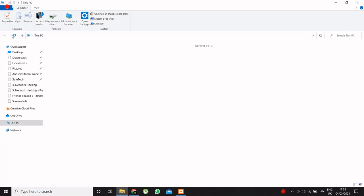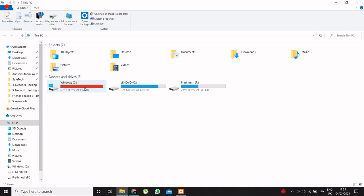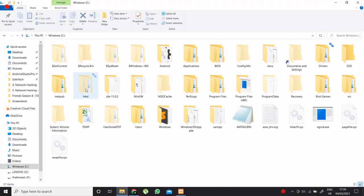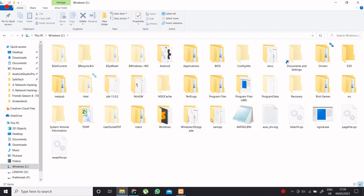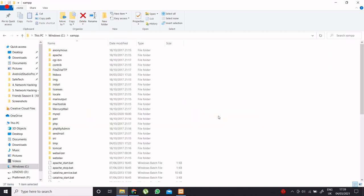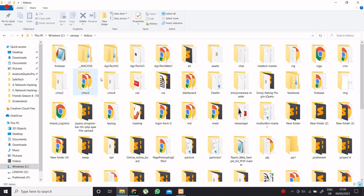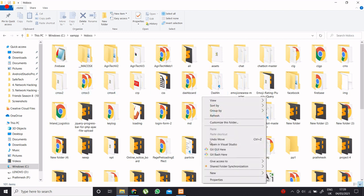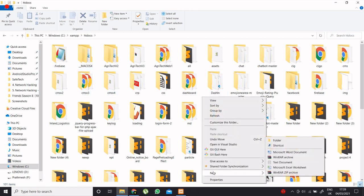Now go to your XAMPP folder. Open htdocs folder and create a new folder.